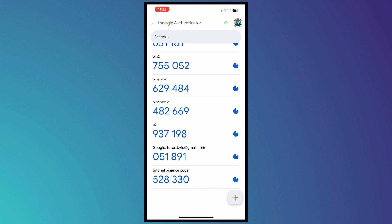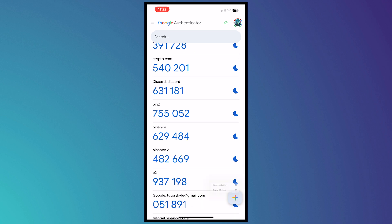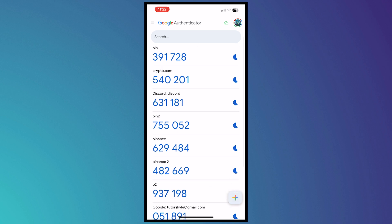And you can also use the QR code if that app would provide you the QR code. So yeah, I think that is basically it on how you can use Google Authenticator. It is very simple. So I hope this video helped you out. Thank you for watching.